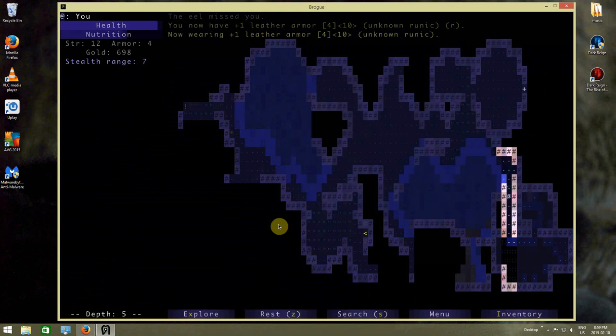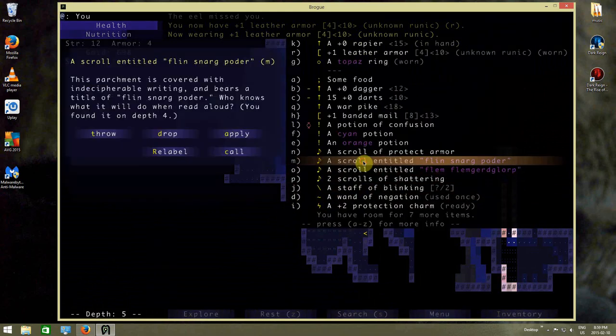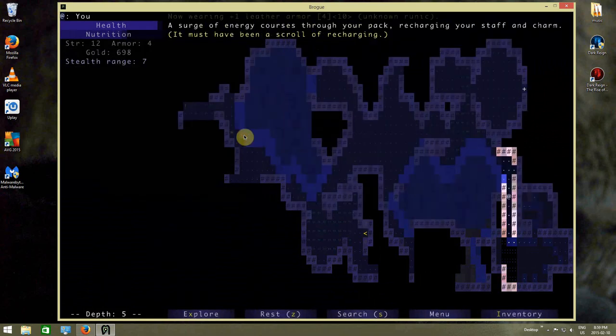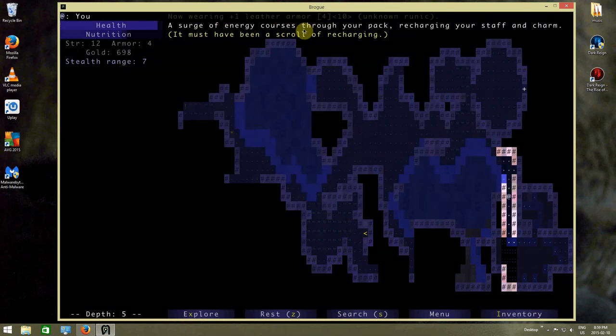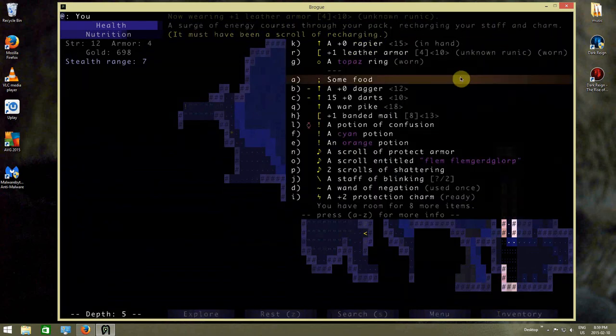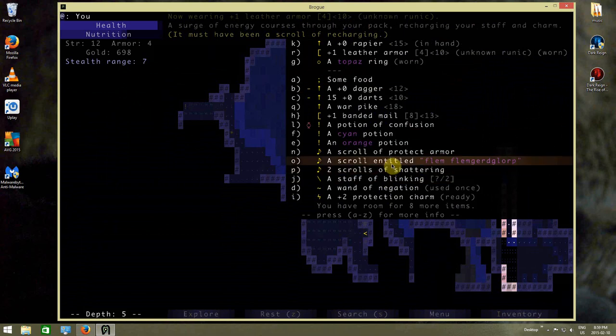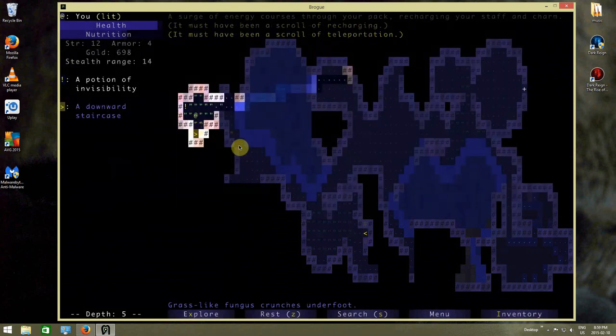You know what, let's use up our scrolls in here. So there's a scroll of recharging. Assert your enemy of the curses for the pack. Recharging your staff and charm. And that's a scroll of teleportation. So that sent me all the way over here.